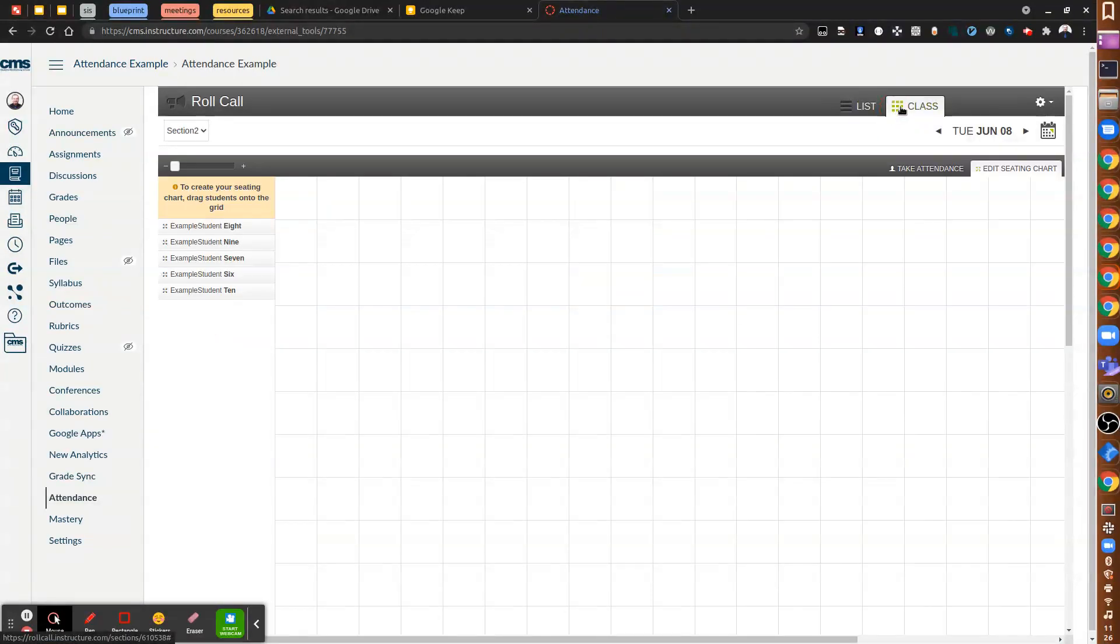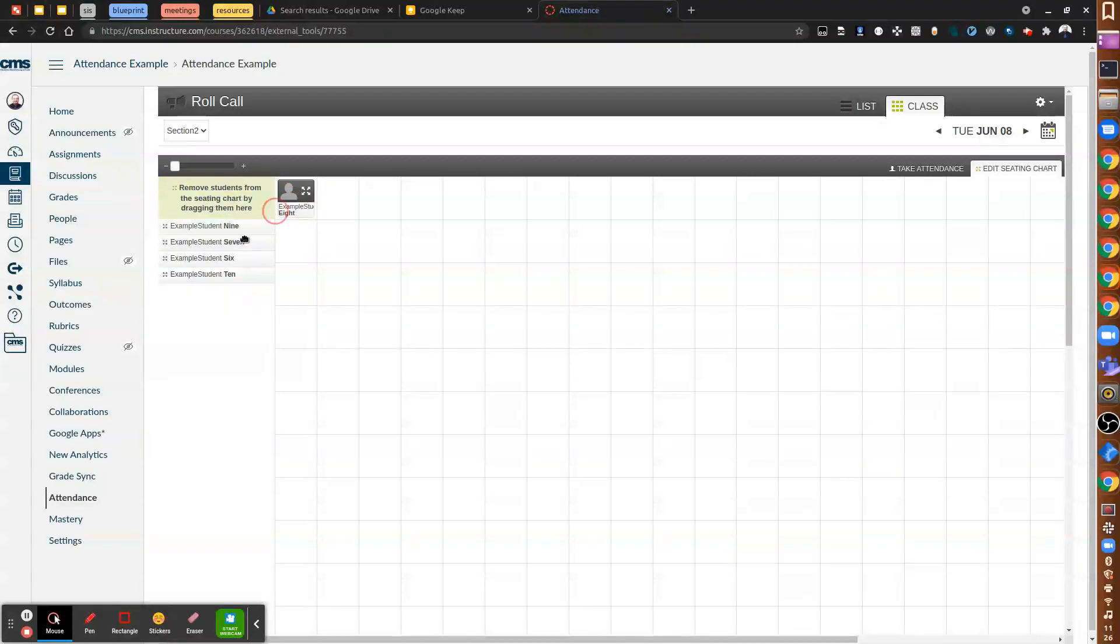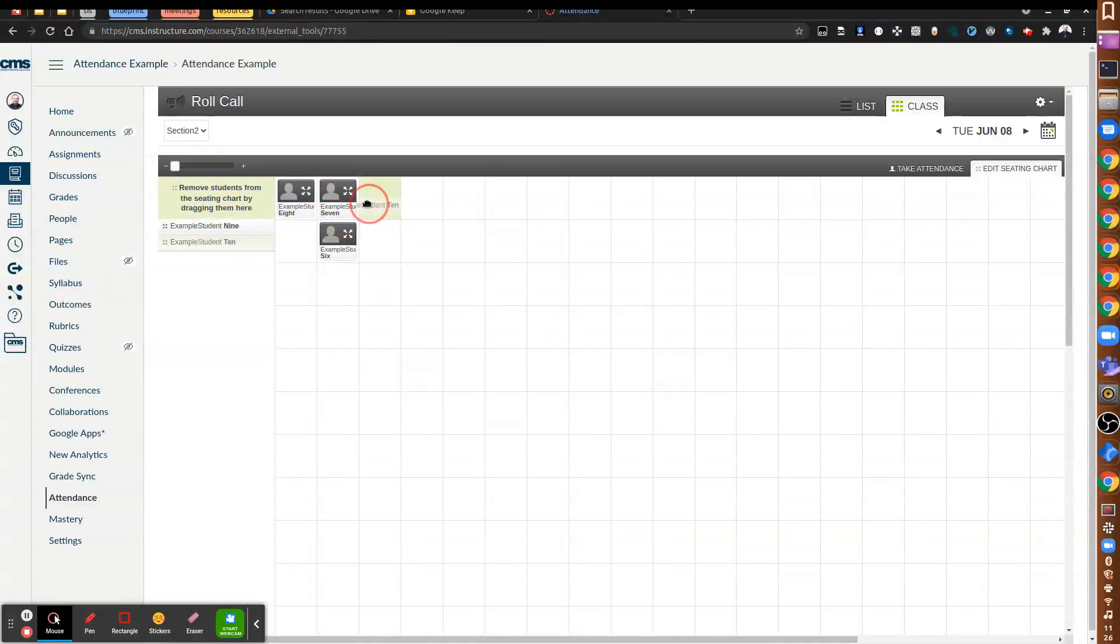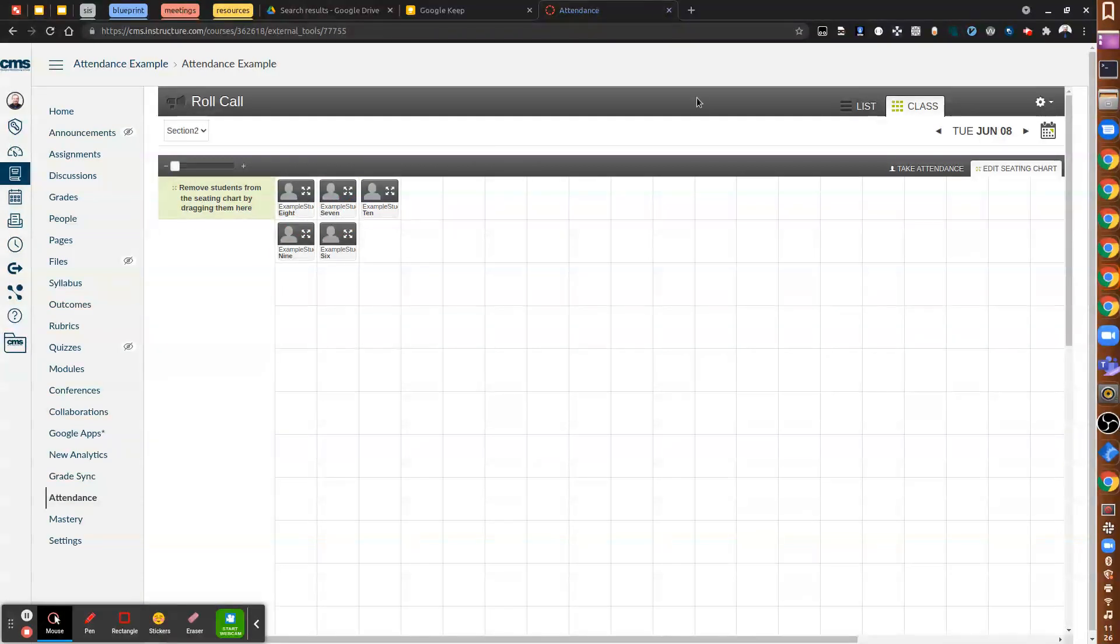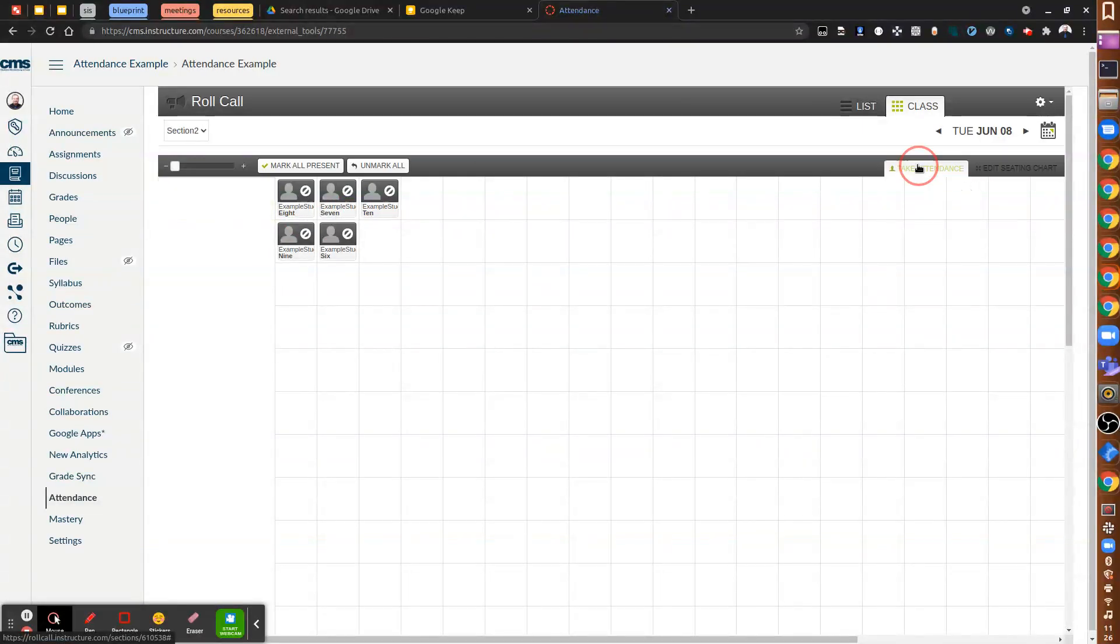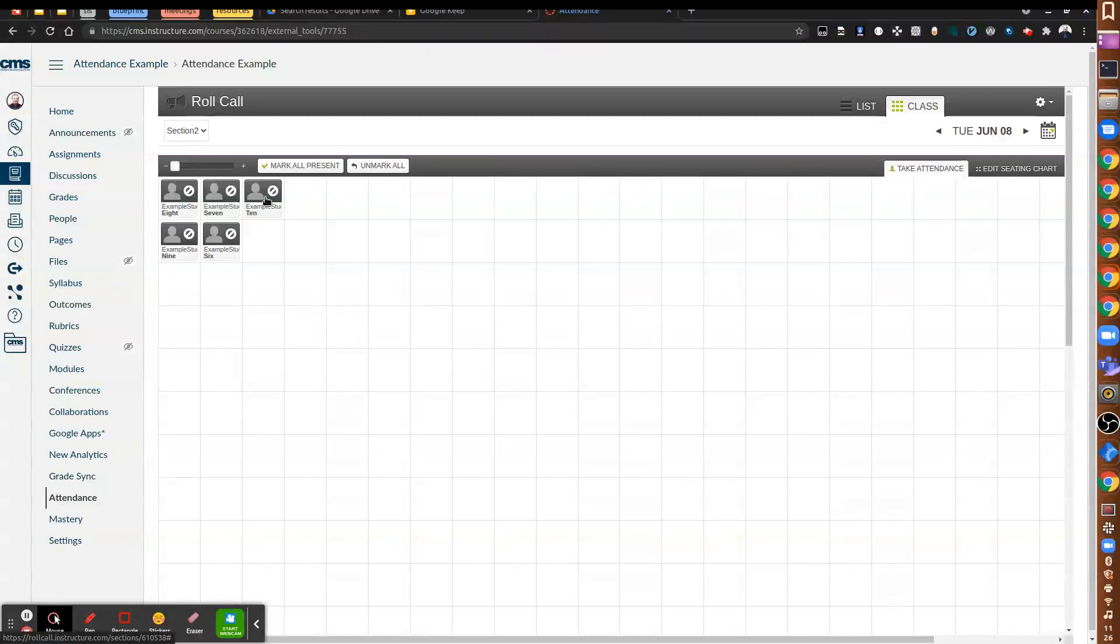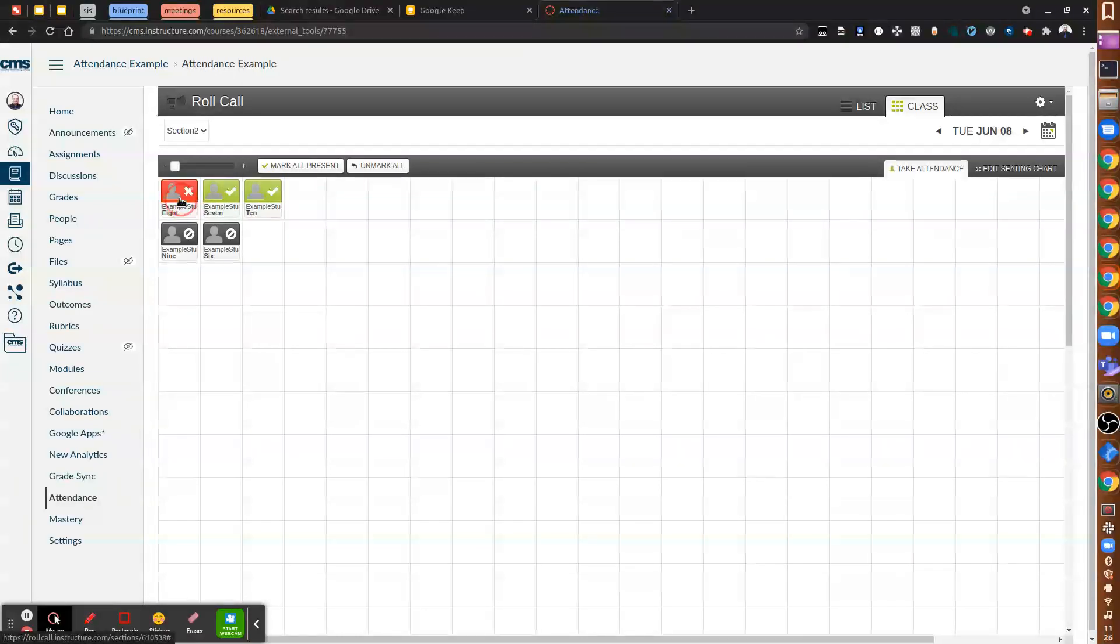In class view, you can actually drag and drop students into a seating chart that you want to use. So you can do that any way you like. And then after you edit the seating chart, you can take attendance by clicking there. And then again, it's just number of clicks.